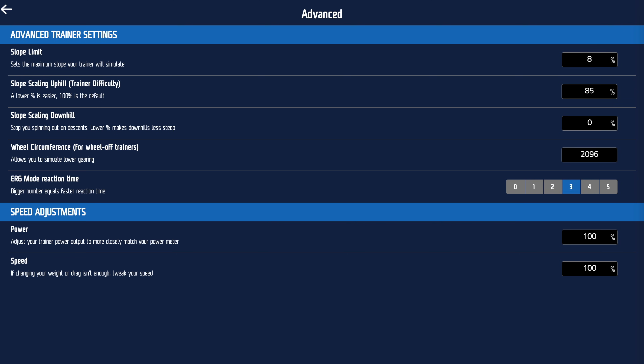For example, if you've got a 34 cog on your bike outside but your trainer has a 28, lowering the slope scaling — I often use 85 — just means you've got more gears to play with indoors. It's not cheating; you don't go any faster, but it allows you to pedal at the right cadence up big hills. For downhill, I often set mine to zero, so in Full Gas I get uphill riding down to flat — it never tries to simulate downhill.